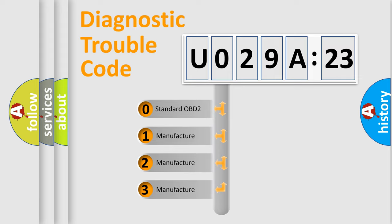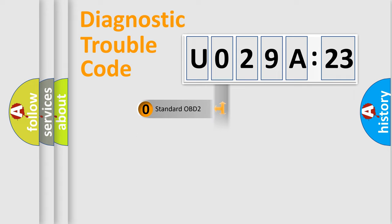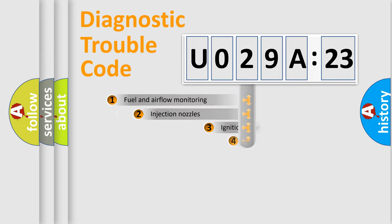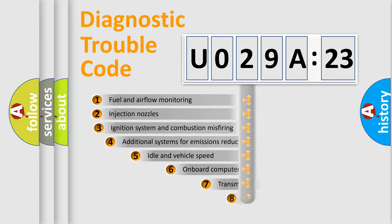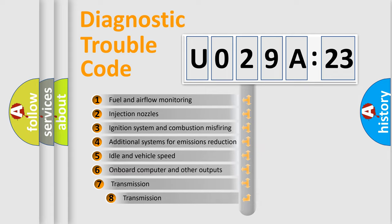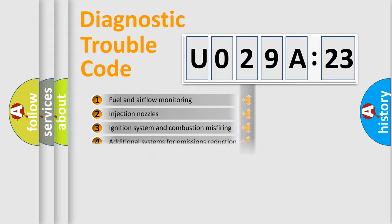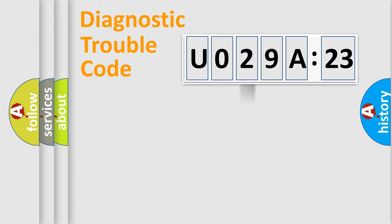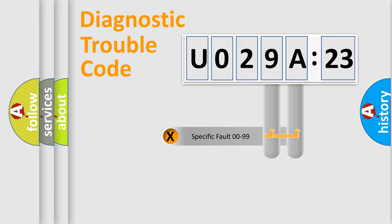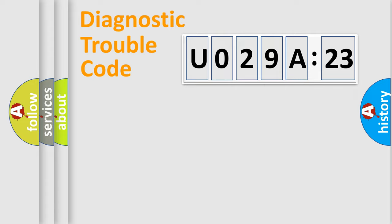If the second character is expressed as zero, it is a standardized error. In the case of numbers 1, 2, or 3, it is a more prestigious expression of the car-specific error. The third character specifies a subset of errors. The distribution shown is valid only for the standardized DTC code. Only the last two characters define the specific fault of the group.